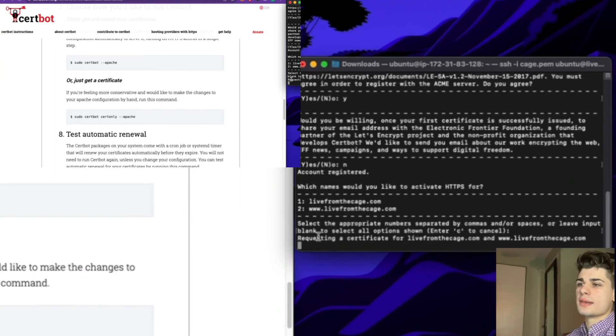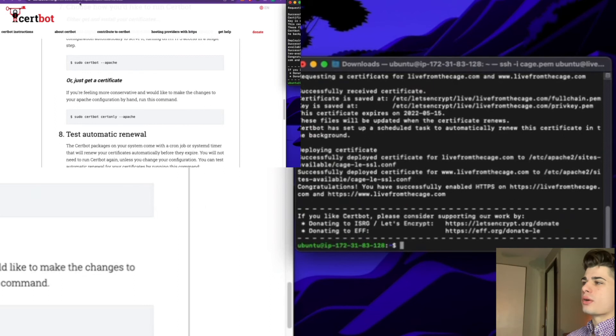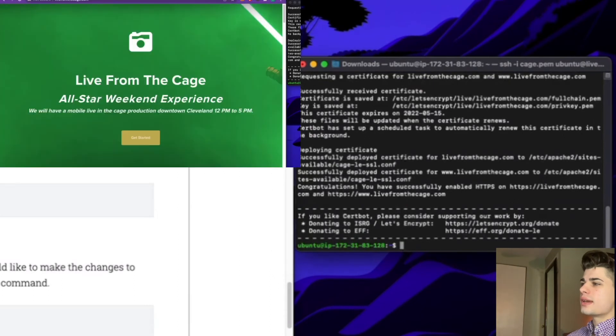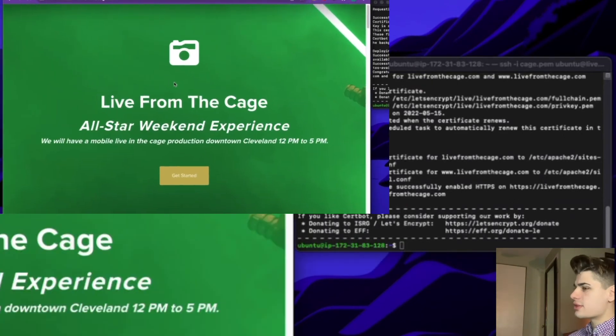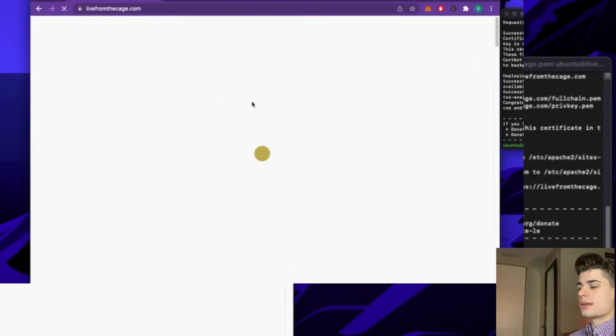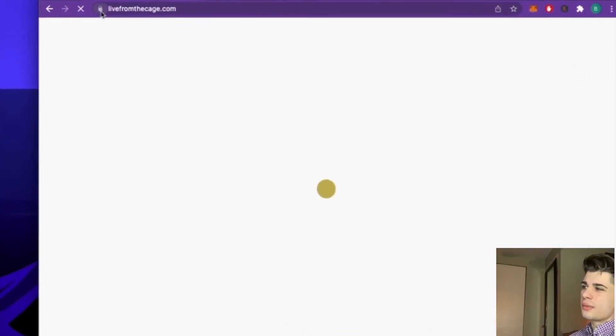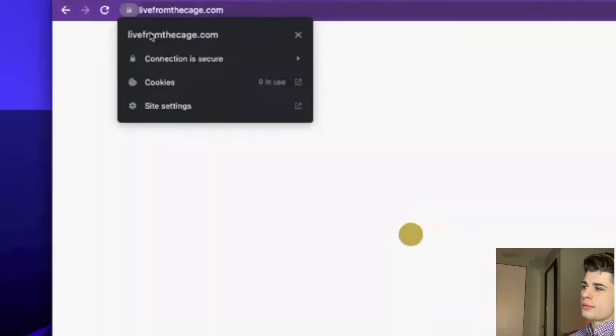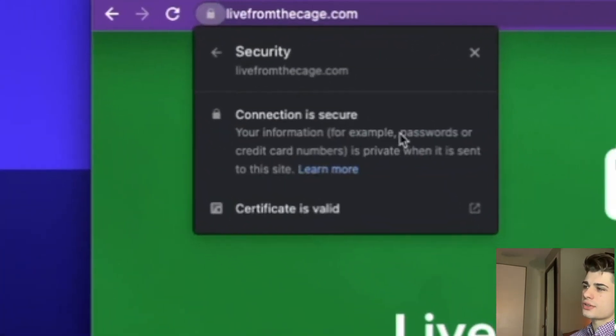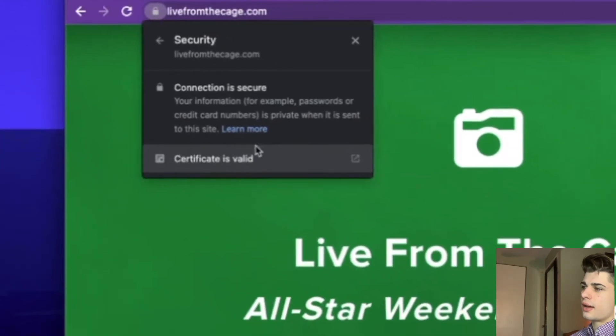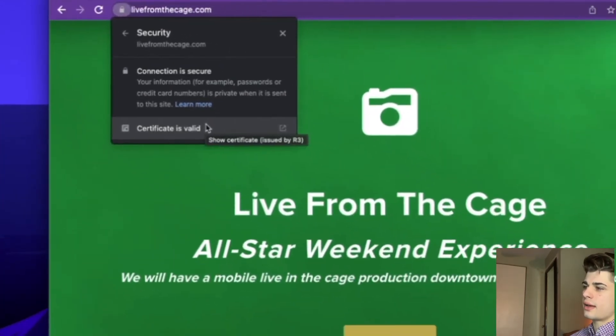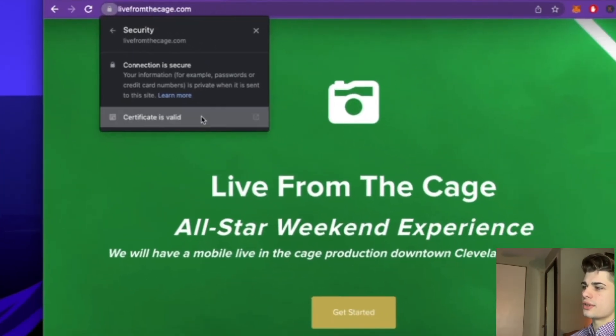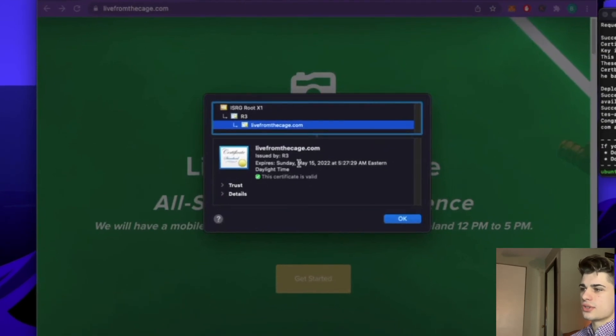It is now requesting a certificate for us. What we're going to do now is go back over to our website and refresh. As you can see, we are now being told that our connection is secure and we have a valid SSL certificate. Here you can see our certificate was generated.